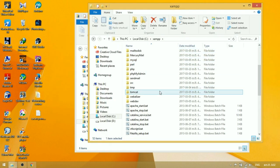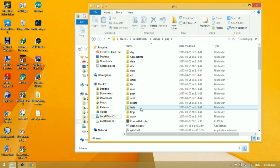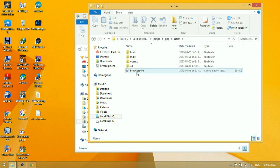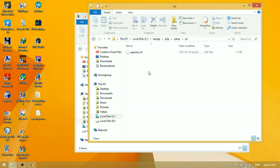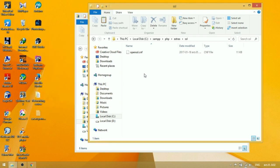Go to the directory xampp, php-extras, SSL. Copy the file cacert.pem from desktop and paste it in the SSL directory.